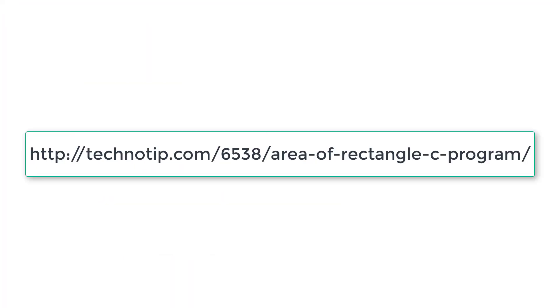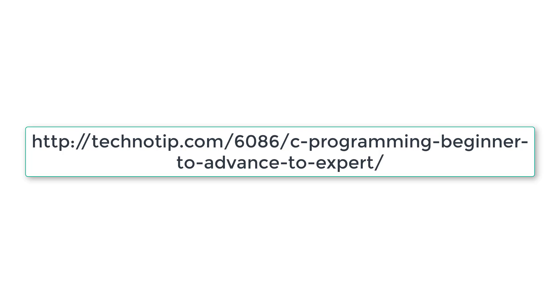Please follow the link present in the description section of this YouTube video for source code, notes, and more discussion about this topic. Also stay subscribed to our YouTube channel and blog, and please share this video with your friends online and do not forget to like this video on YouTube. Thank you.